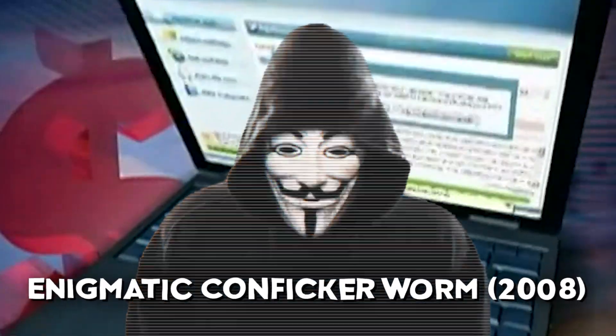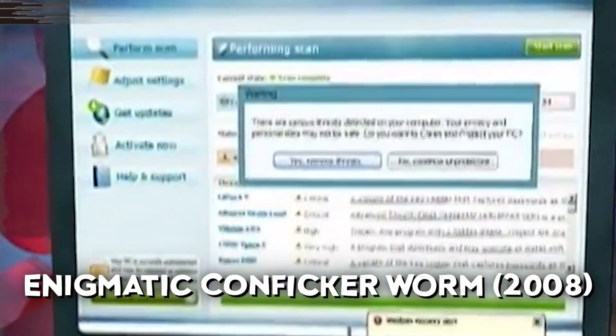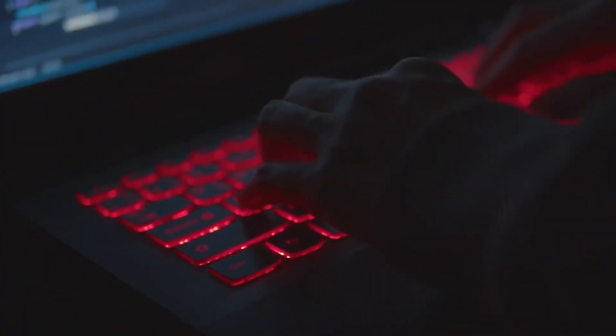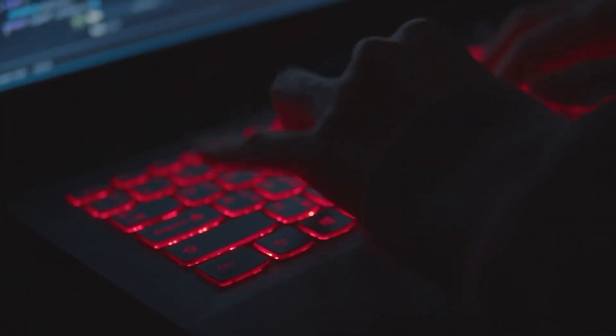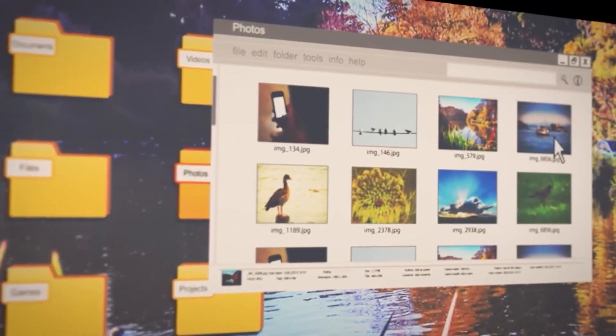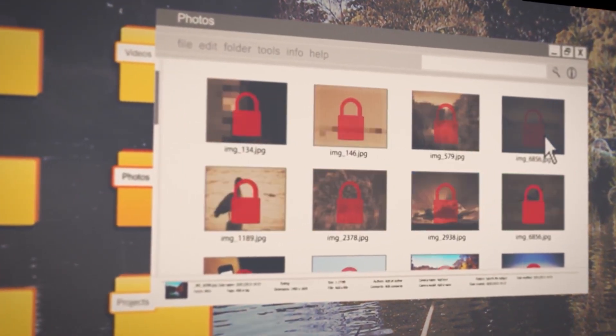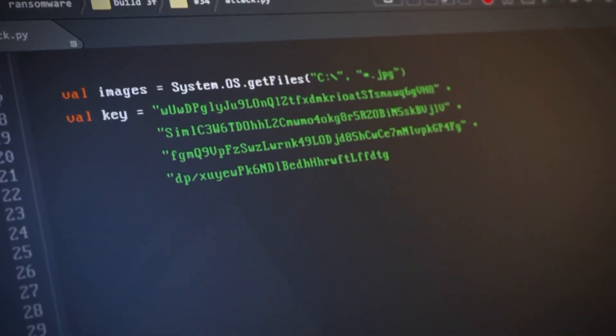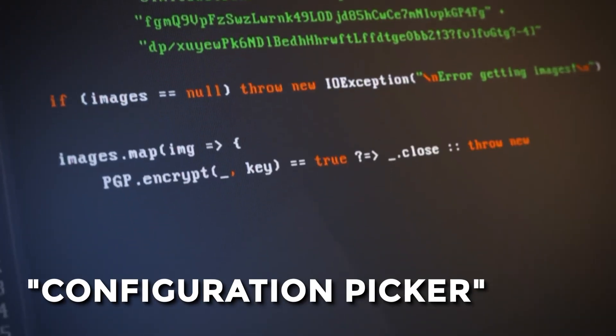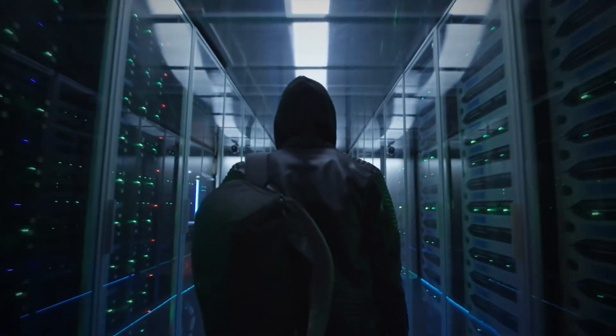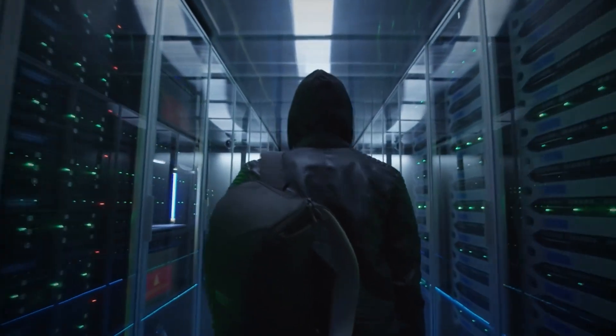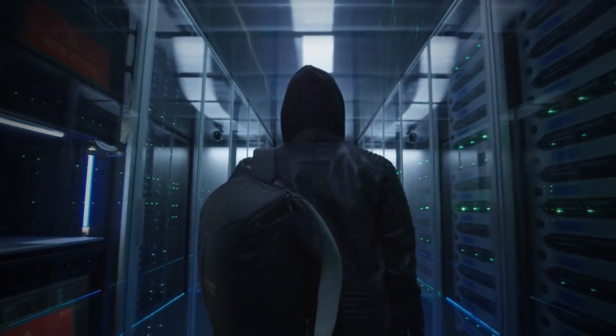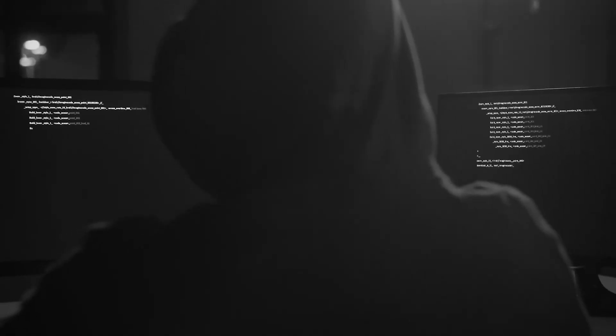Number 8 introduces the enigmatic Conficker Worm from 2008. This virus was a true master of disguise, making it one of the most puzzling and dangerous malware pieces to date. Conficker, short for Configuration Picker, targeted Windows computers exploiting vulnerabilities in the Windows OS. What set it apart was its ability to self-replicate and spread across networks, making detection and removal a formidable challenge.